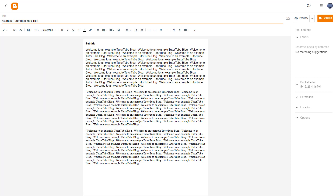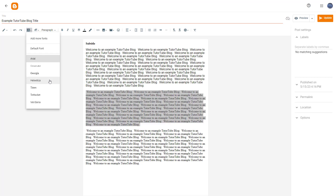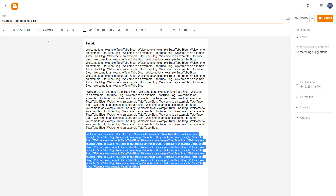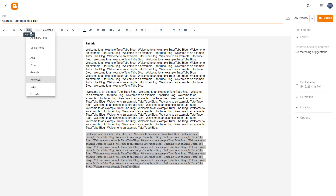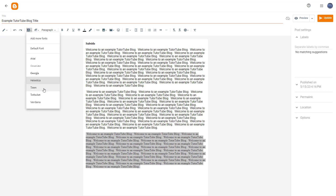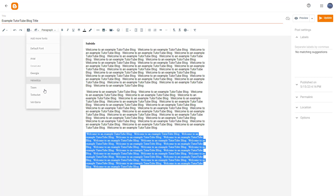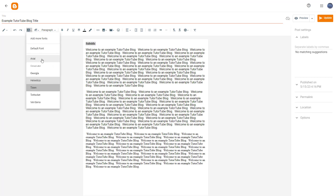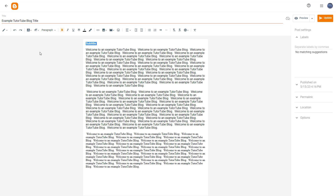The font changes to Arial. You can also change it to, say, Helvetica, and it changes to Helvetica. Similarly, you can select Times and it changes accordingly. That is how you can change the type of font applied.